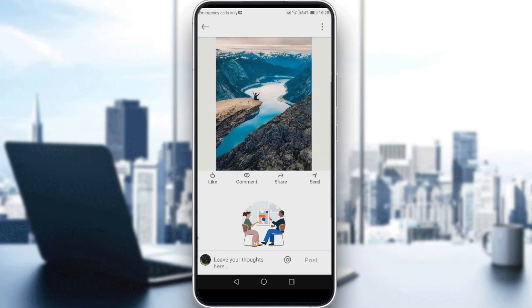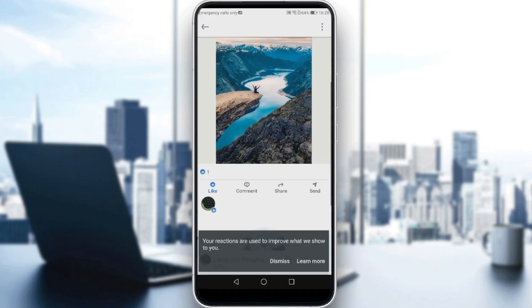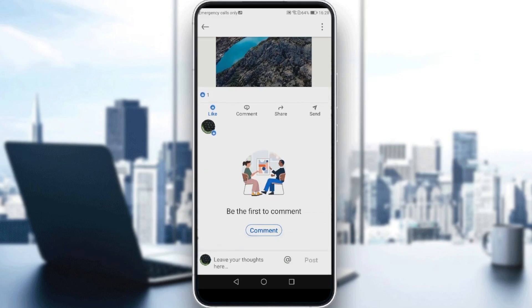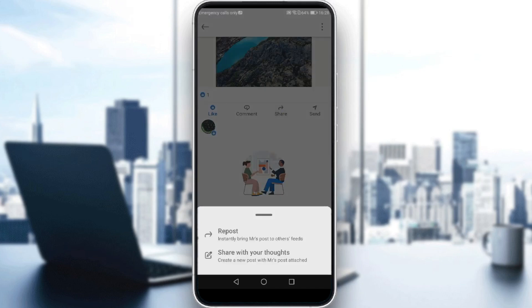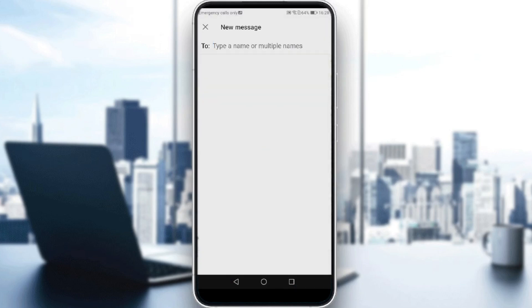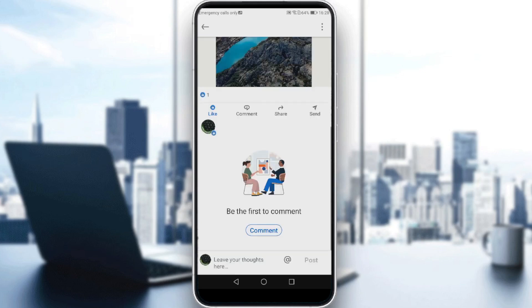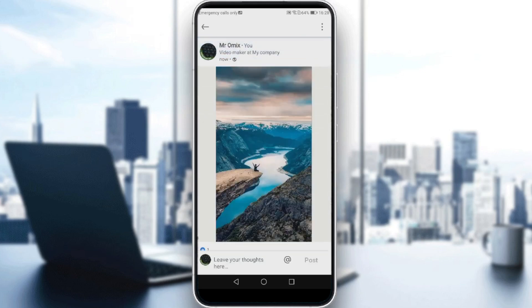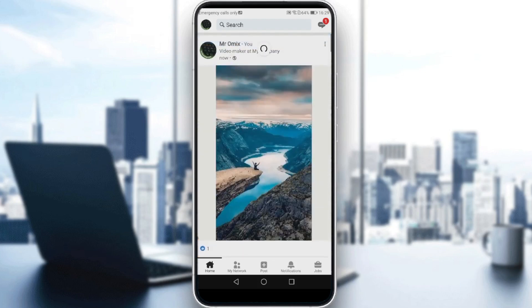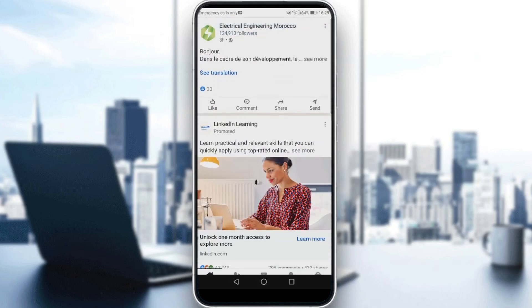If you want to boost a post, you should first like your post, dismiss this, and post a comment. Then all you need to do is share your post — maybe repost it, or share it with your thoughts — and make sure to send this post to as many people as you can, people that you know or people that you don't know.